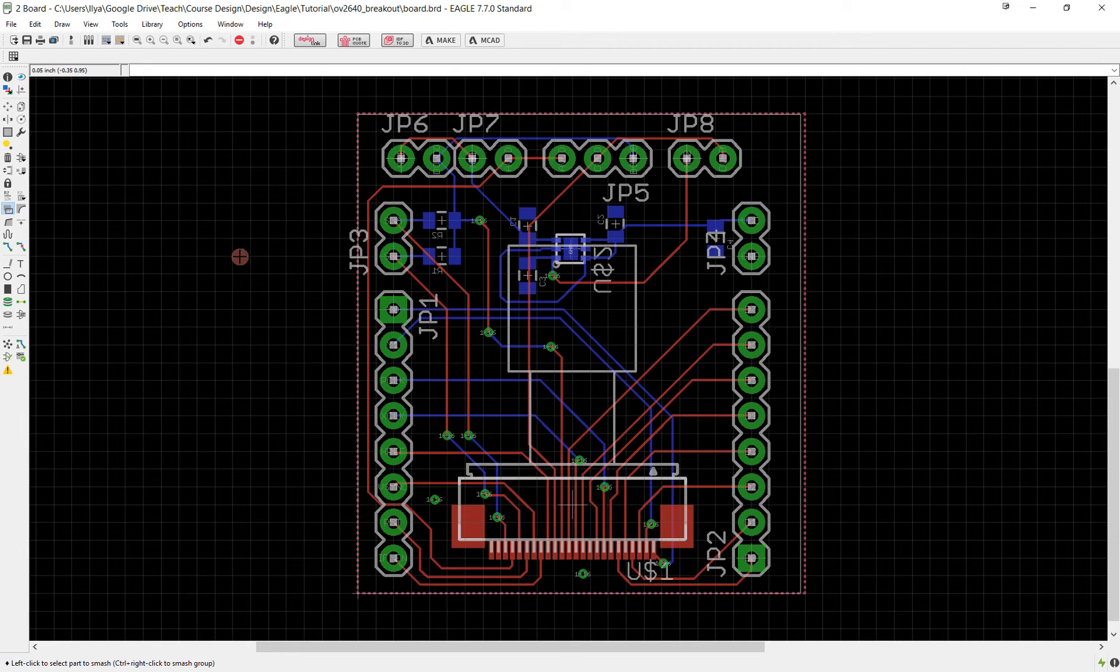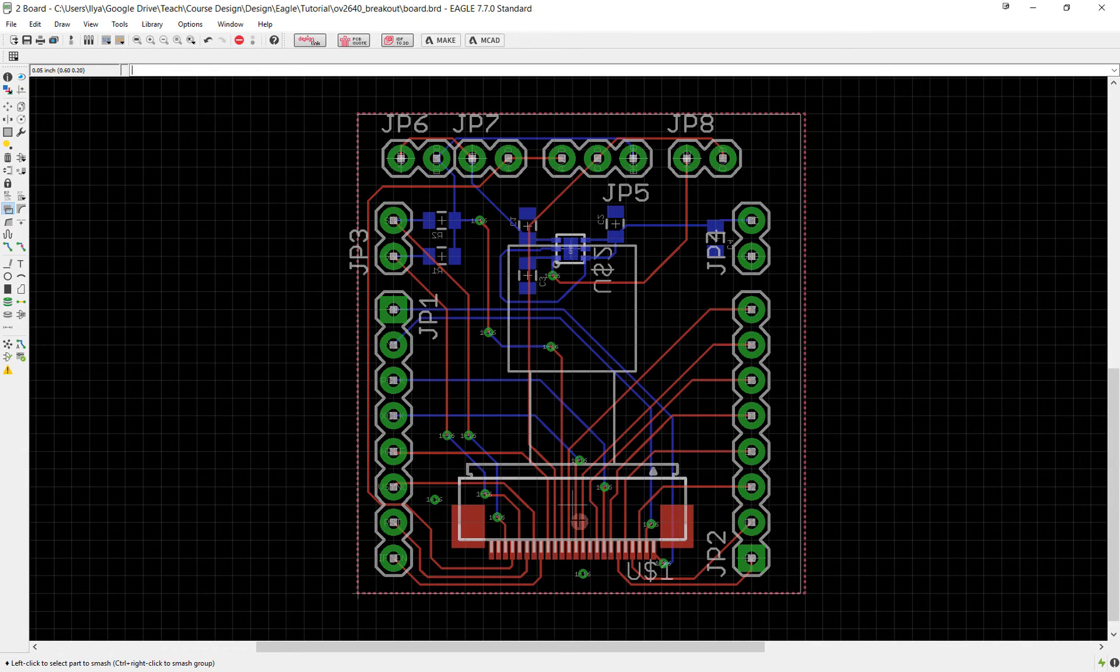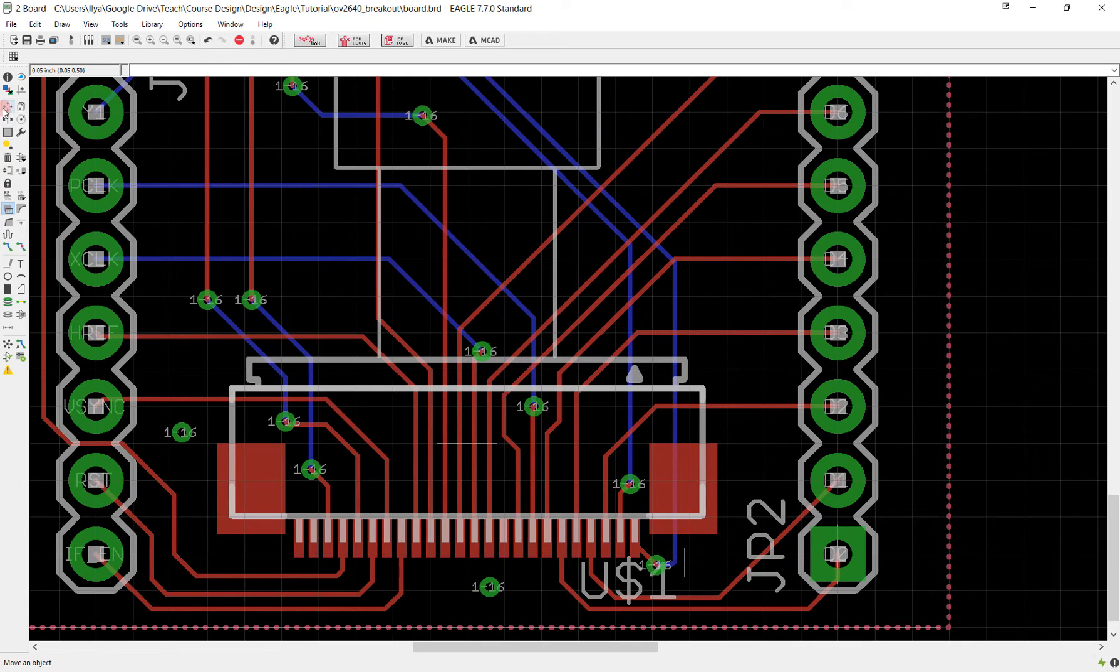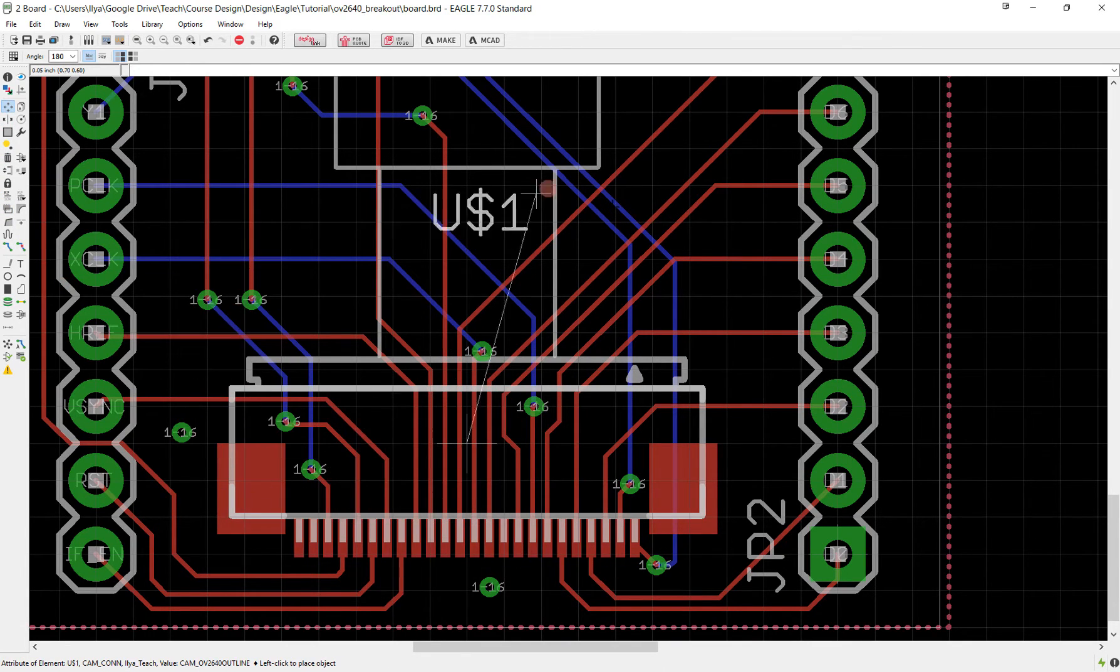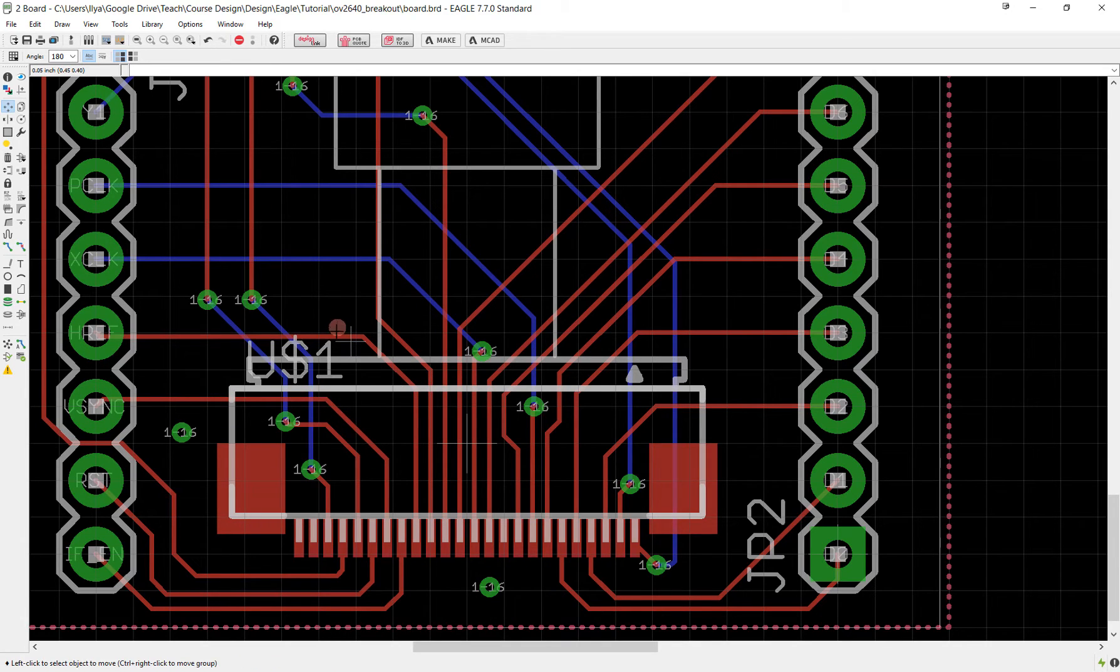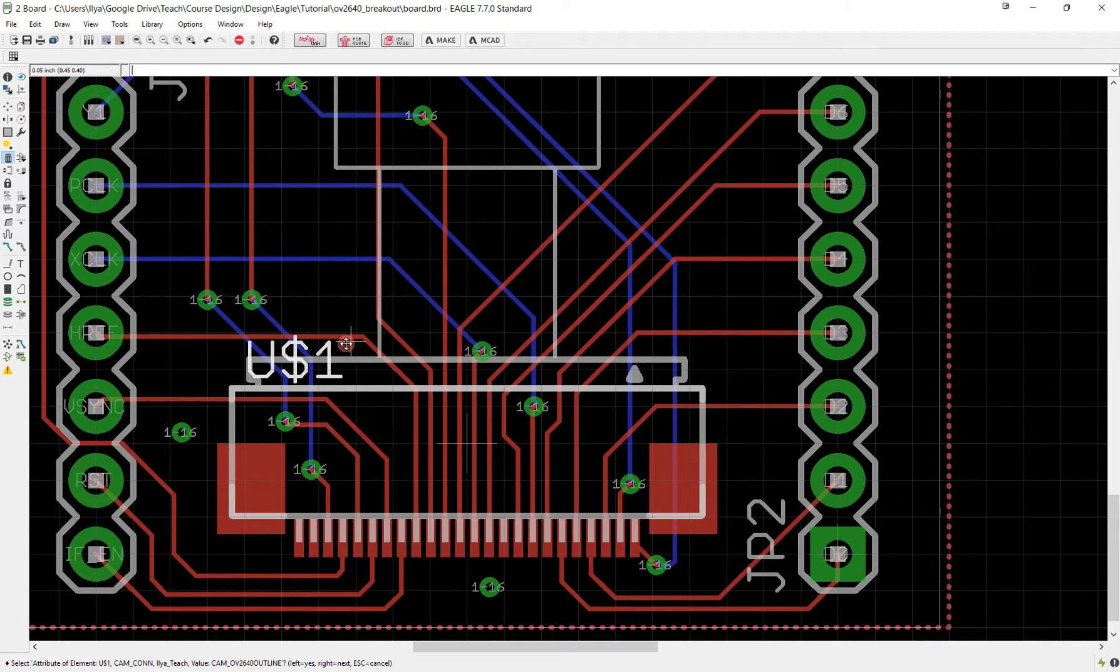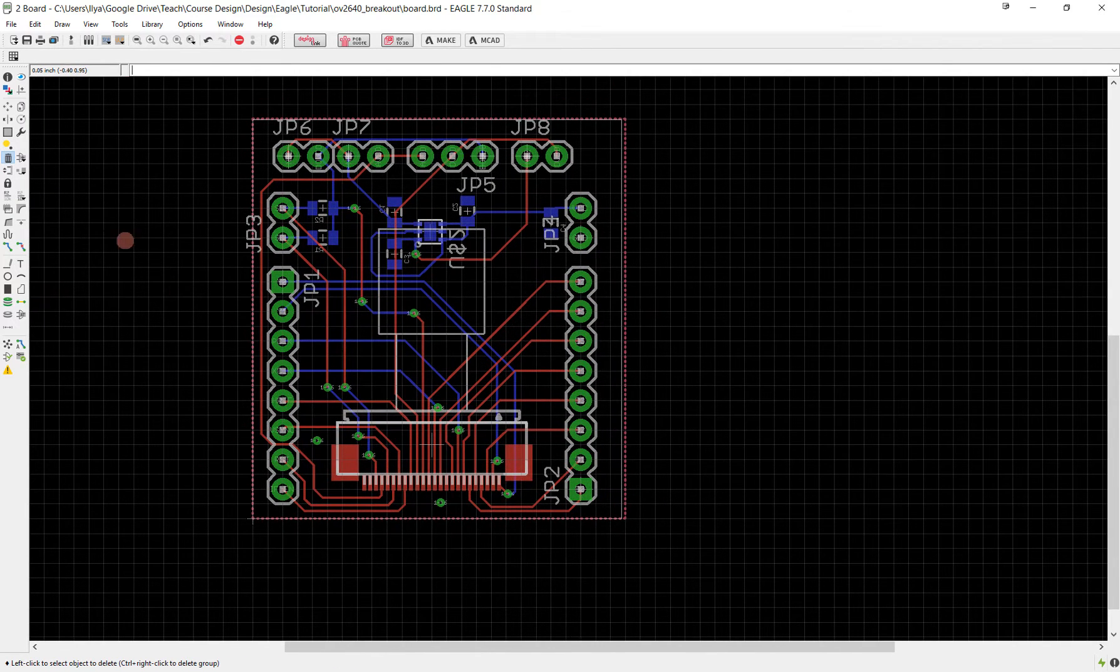When we use the smash tool, it disassociates the names and values from the components. If I click smash on my camera, notice a little plus appeared next to the U$1, which means I can now treat it individually. I can move this anywhere I want, but I don't really want it so I'm just going to delete it using the delete tool.